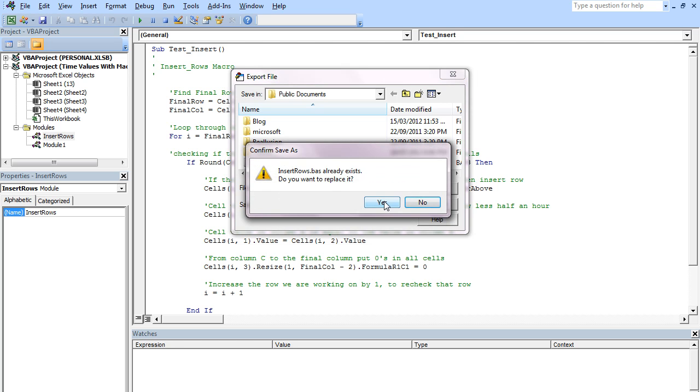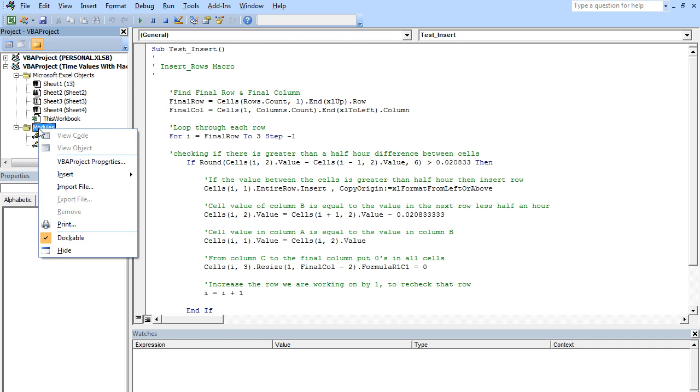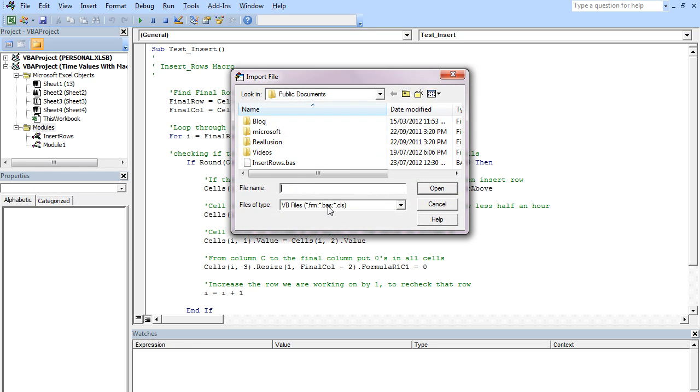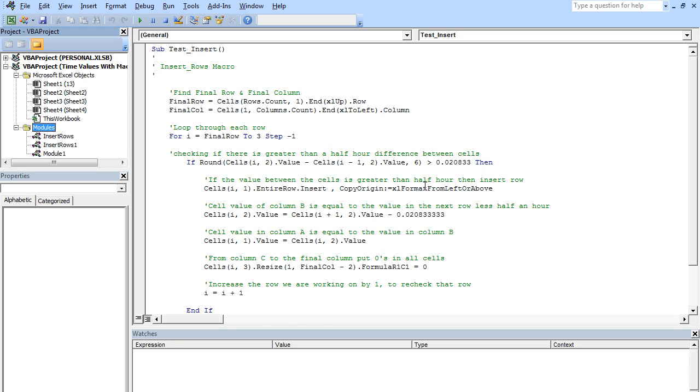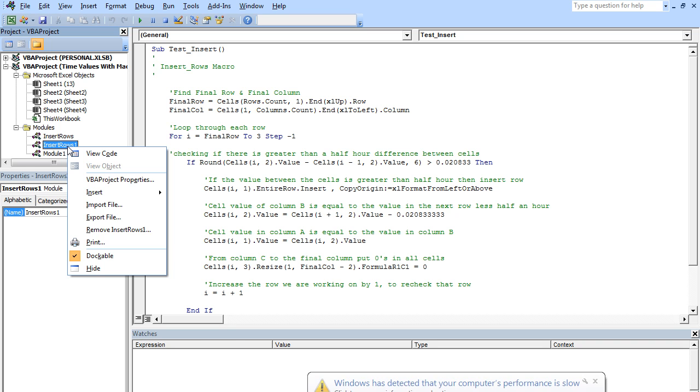And so I can save that. Yes, I want to replace it. And then when we want to import it, same again, we can just click on Modules, Import File, locate the folder where we stored it and just insert it. And then there we go, we get it inserted. And you can use that over and over again to insert into lots of different workbooks.